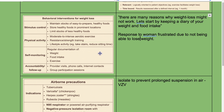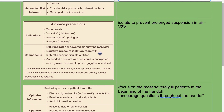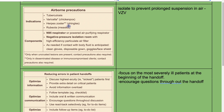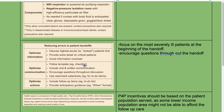Airborne precautions: isolate to prevent prolonged suspension in air. Used for measles, varicella, and rubella. Requires an N95 respirator or powered air-purifying respirator and a negative-pressure isolation room with a high-efficiency particulate air filter. If contact with body fluid is anticipated: clean gloves, disposable gown, and goggles or face shield are needed for airborne precautions.